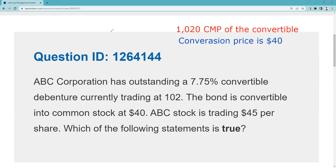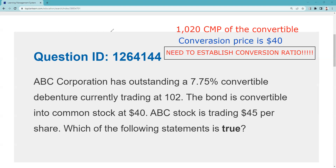The minute we get the conversion price, it's really important to establish the conversion ratio. As a test taker, when they give you the conversion price, you need to stop and ask: what is the conversion ratio? That is based on par — par is $1,000. If it were a convertible preferred stock it'd be $100, but it's really important to establish the conversion ratio. So I reset to par, divide by $40, and the conversion ratio is 25 shares.